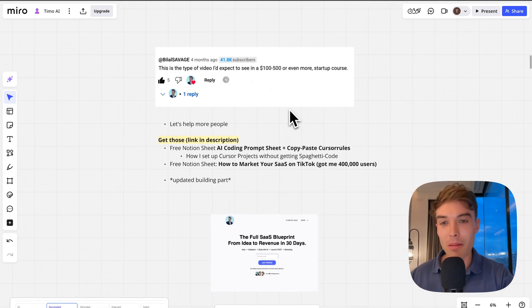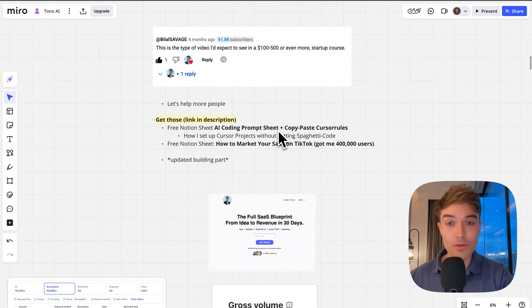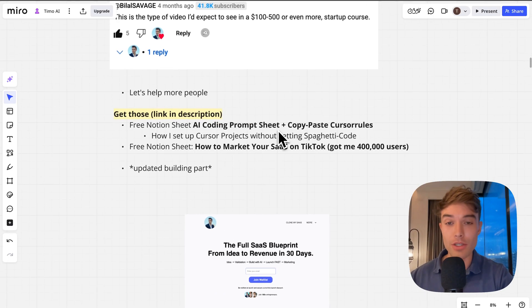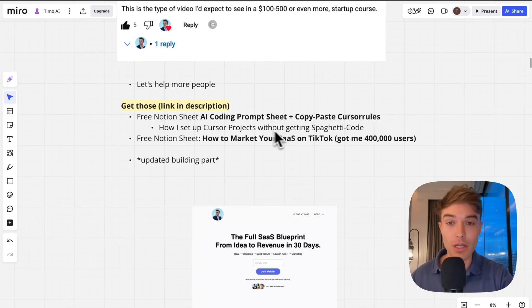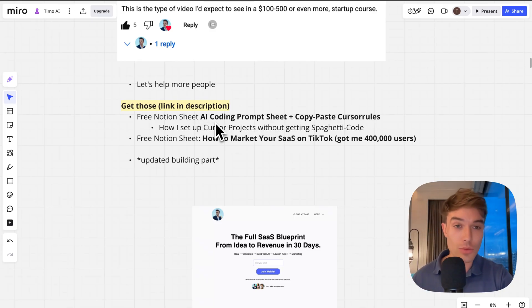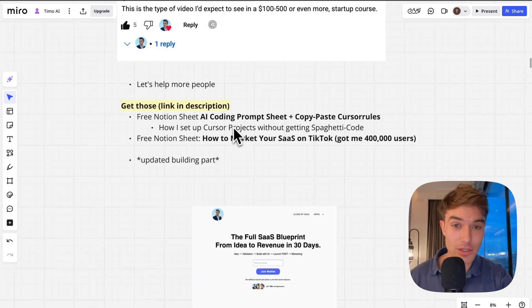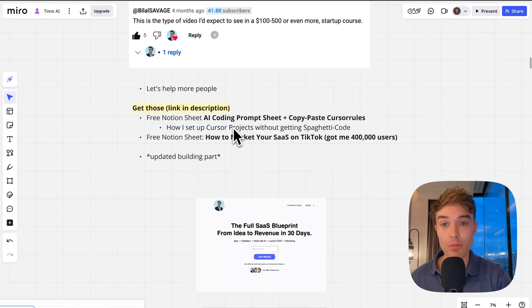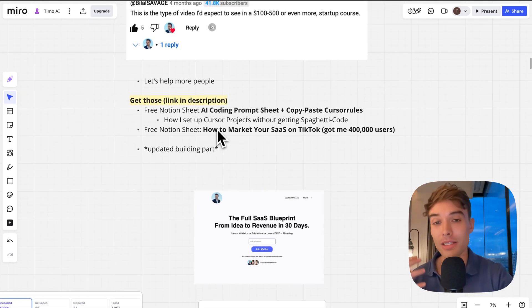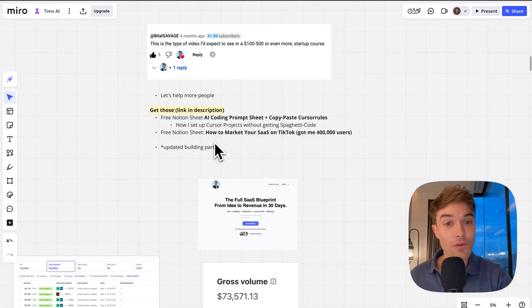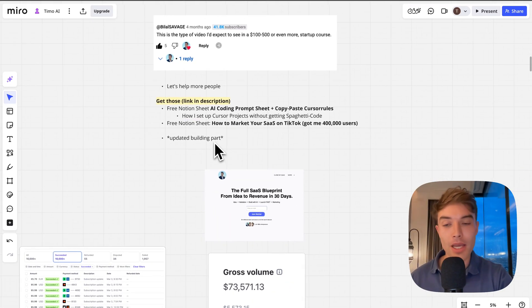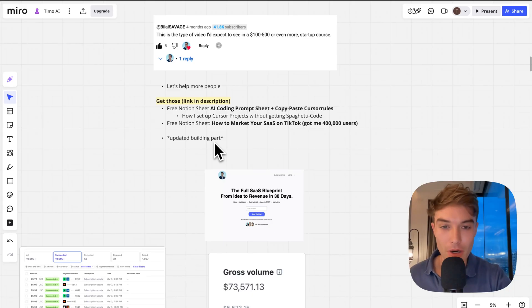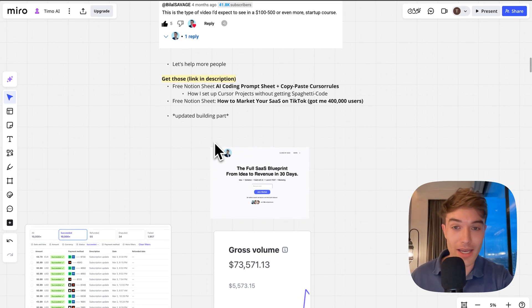My intention is to help more people, and this time I've also included some free resources for you guys that you can check out in the description below: an AI coding prompt sheet that I use with copy-paste cursor rules that are very important to set up cursor projects without getting spaghetti code. Also my how to market your SaaS on TikTok sheet that got me over 400,000 users for this exact SaaS.